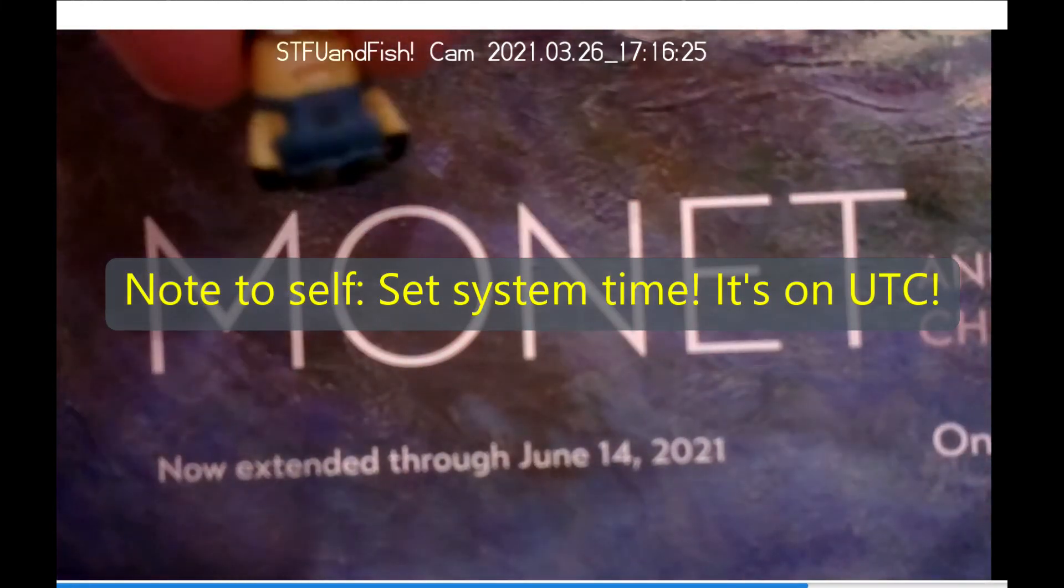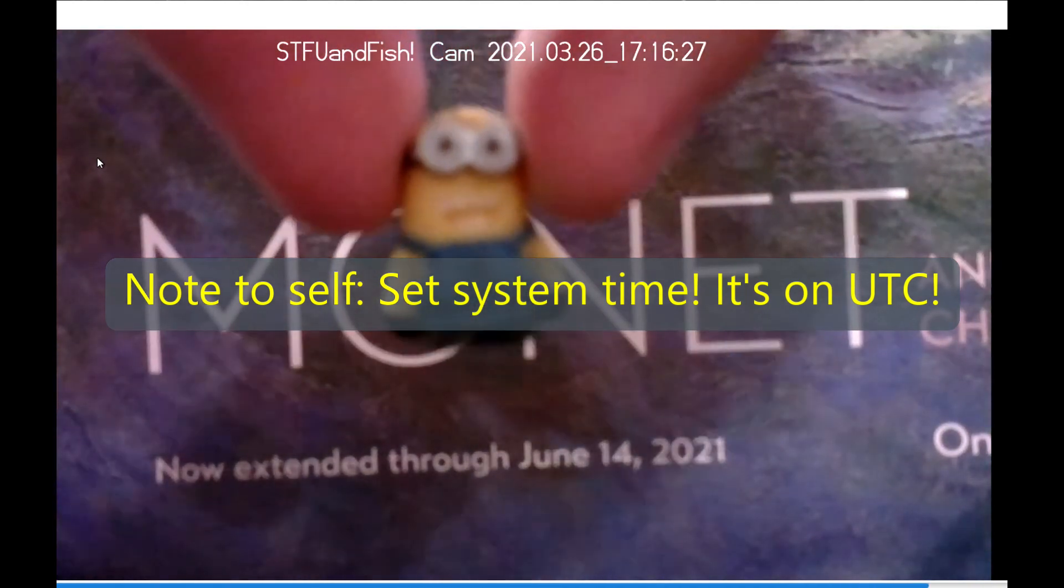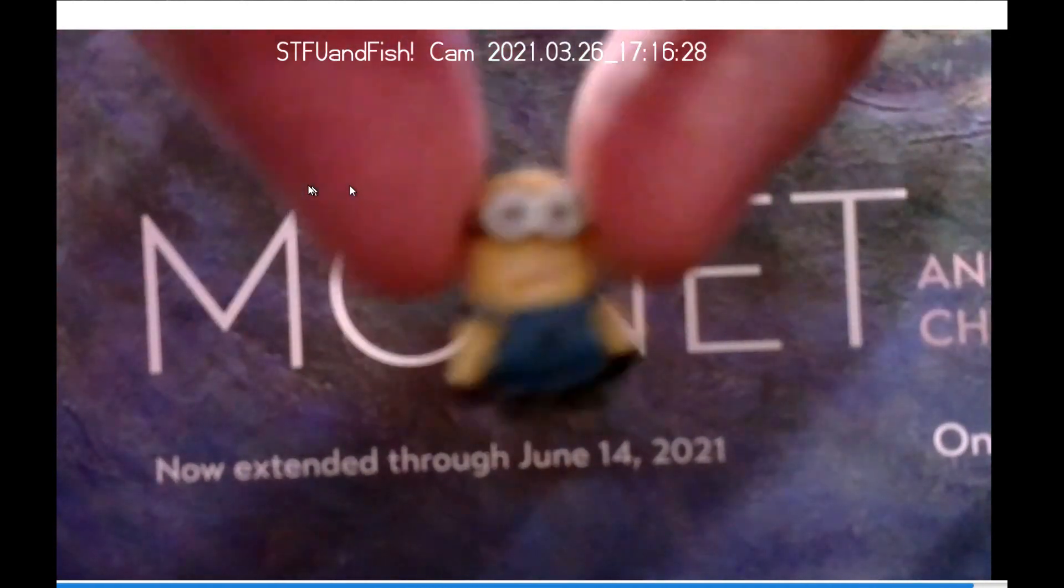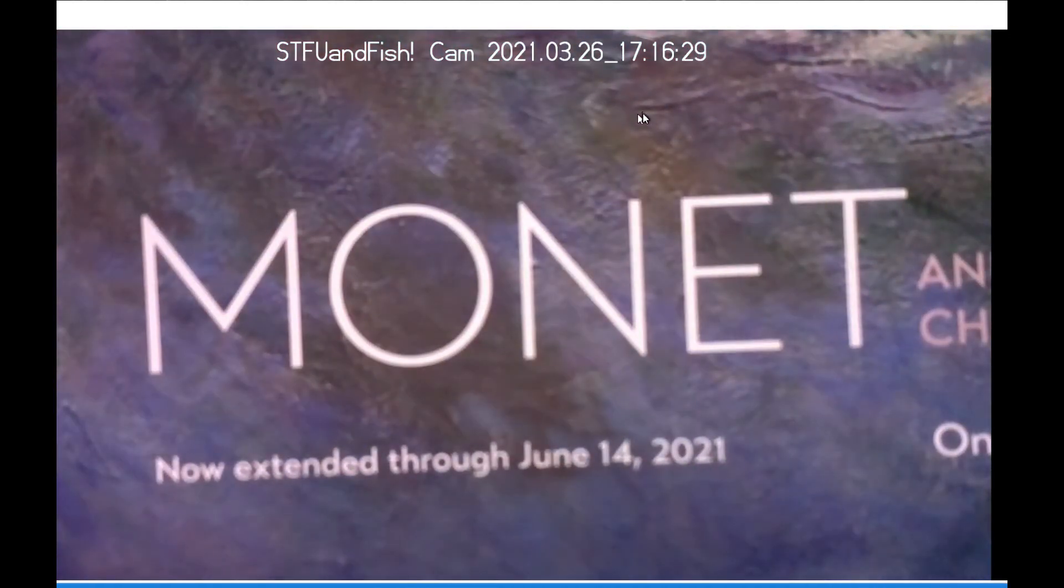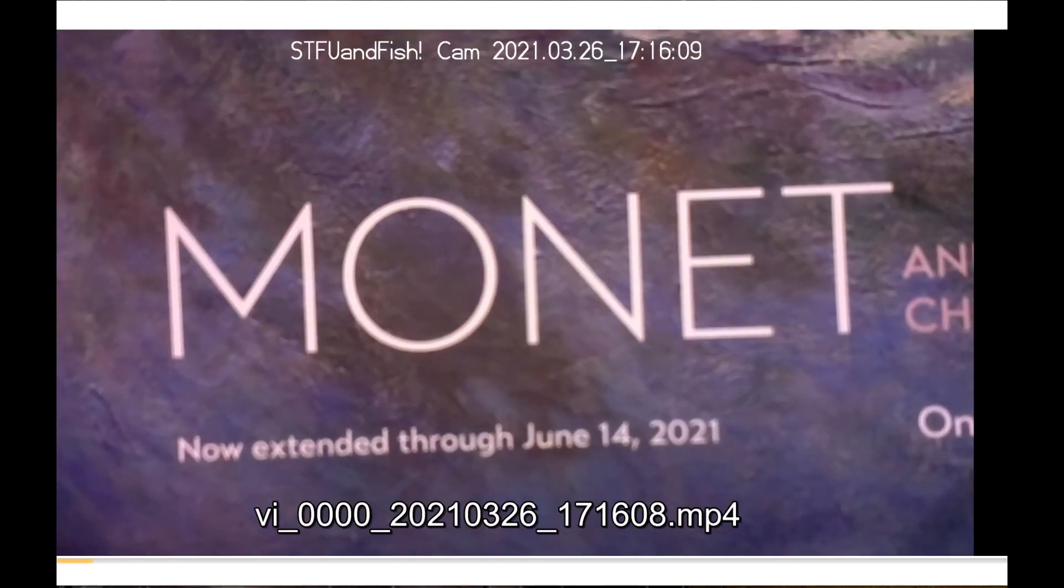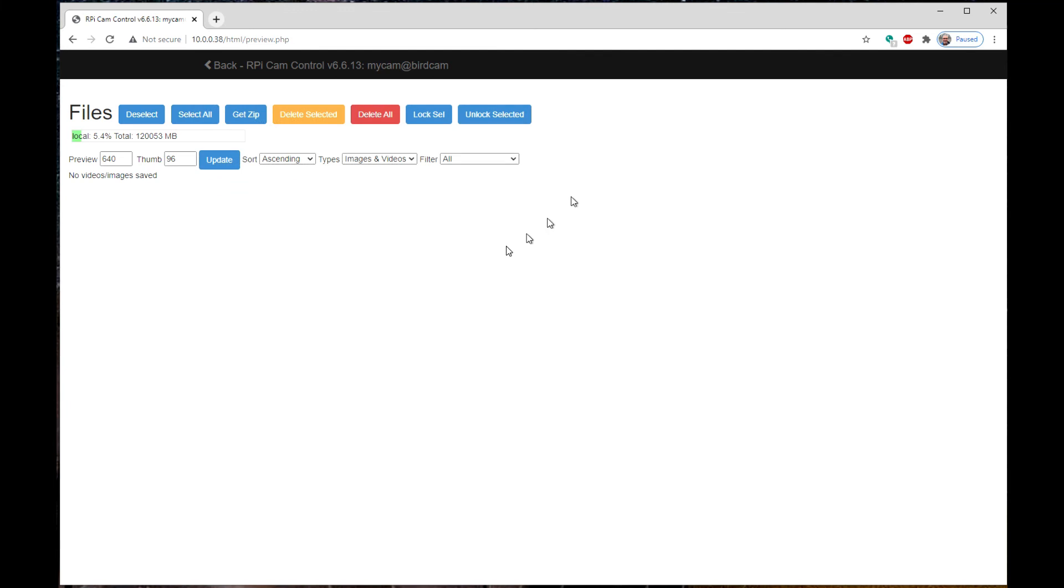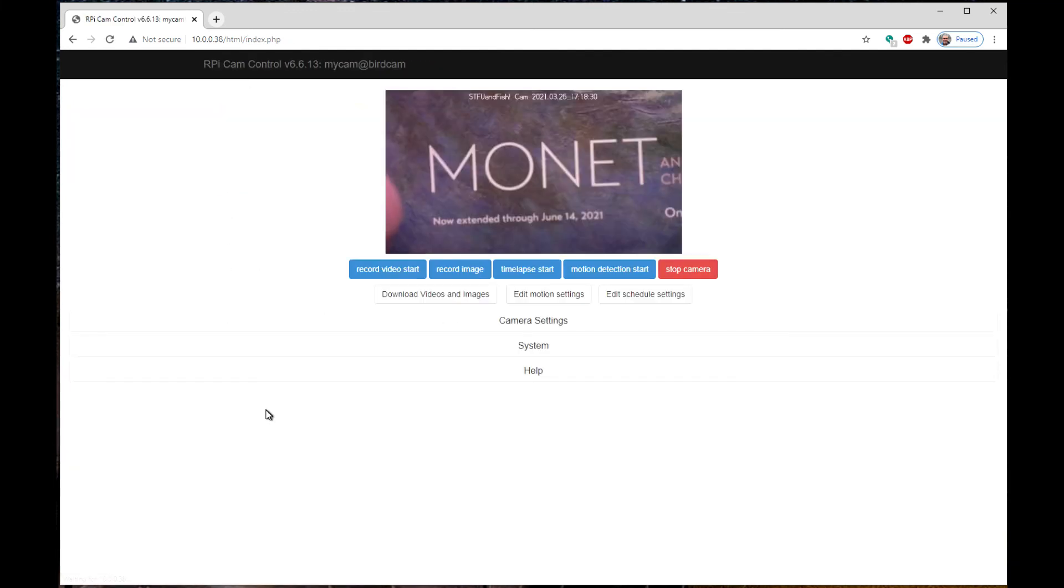Bring in my little minion. Here he comes. Of course, he's out of focus because I'm only a few inches from the camera. But yeah, I can live with that. So there you go. There's the first version build as far as the software side for the new version of the bird cam.